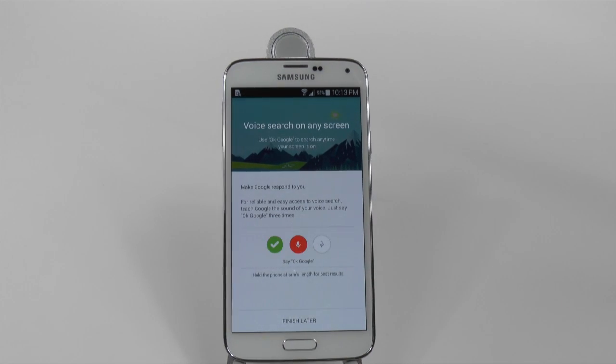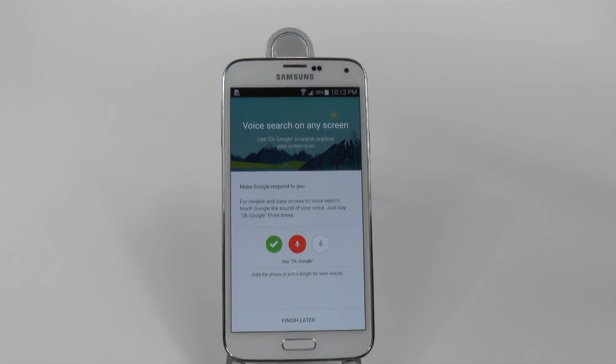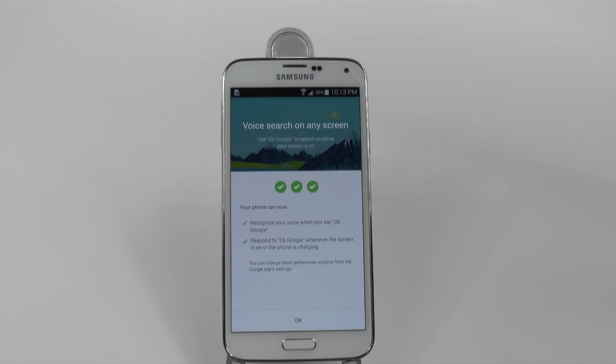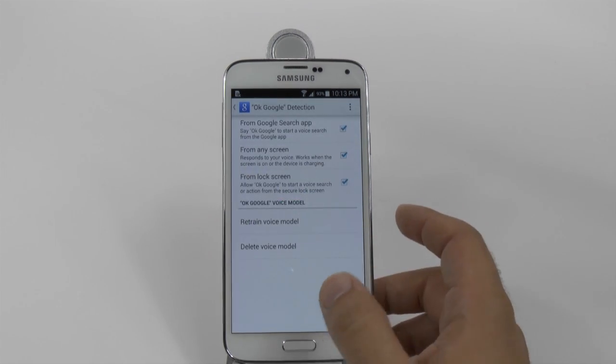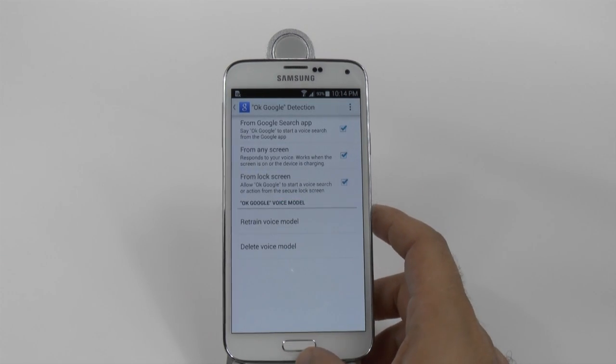OK Google. OK Google. OK Google. And then it will learn from your voice.